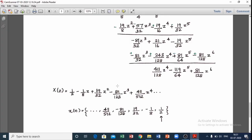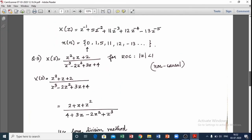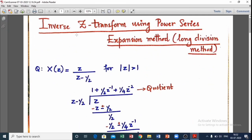If you apply partial fractions, you can add a function formula for the inverse coefficient. This is an important topic — the power series expansion method and long division method. If you do a partial fraction, you can arrange in descending order. This is the third problem: finding the inverse Z-transform using the power series expansion or long division method. Thank you.